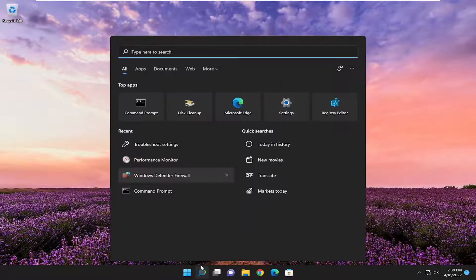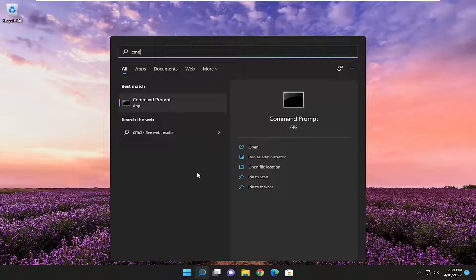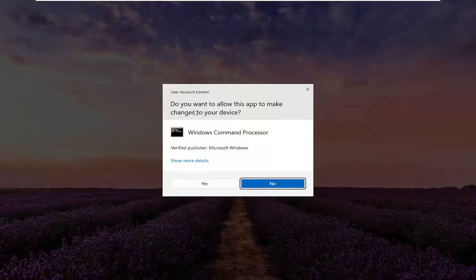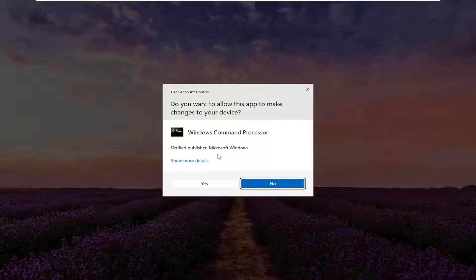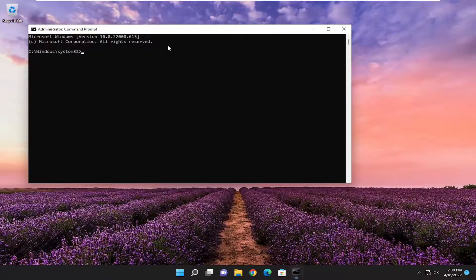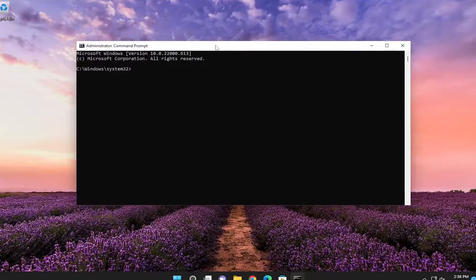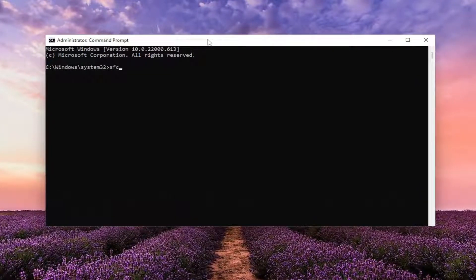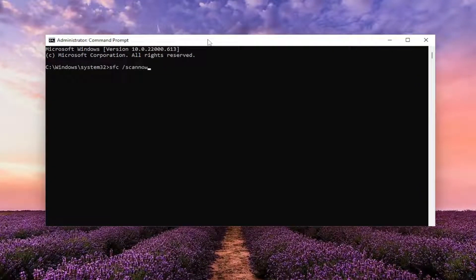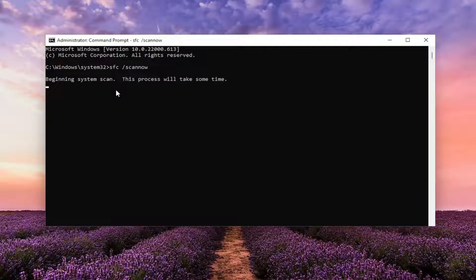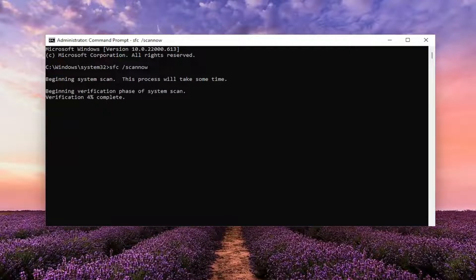Next, open the search menu and type in CMD. Best match should come back with command prompt. Right click on it and select run as administrator. If you receive a user account control prompt, select yes. In this elevated command line window, type in SFC followed by a space forward slash scannow. Scannow should be all one word attached to the forward slash. Hit enter to begin the system scan. This will take some time, so please be patient.